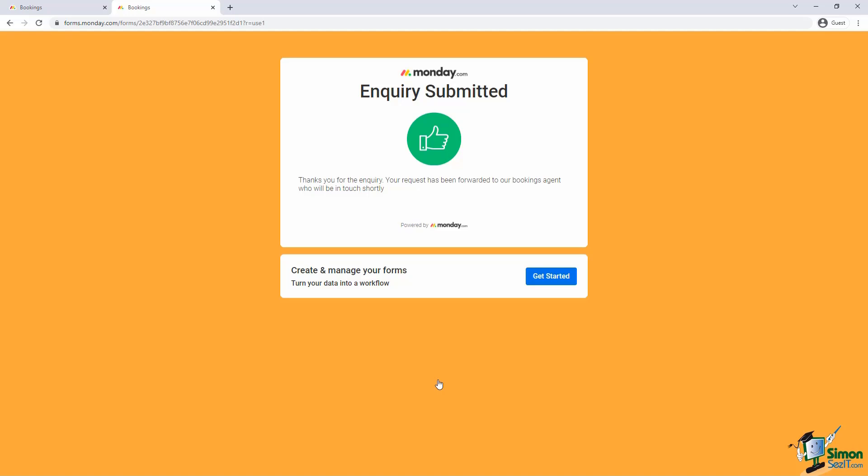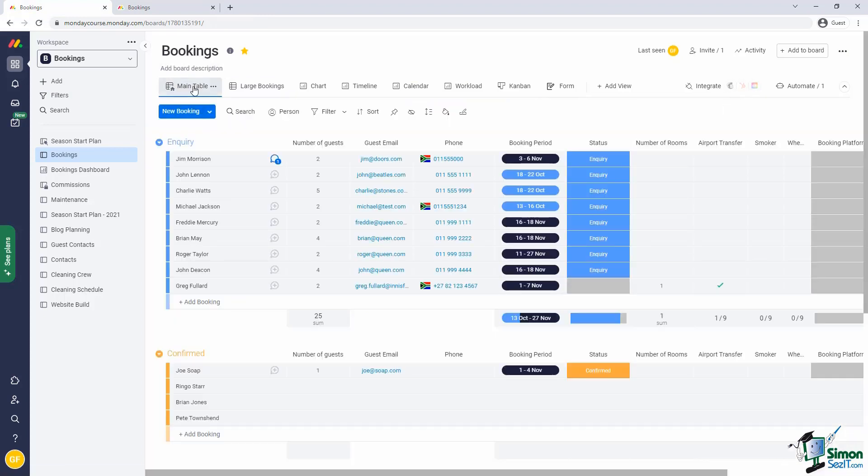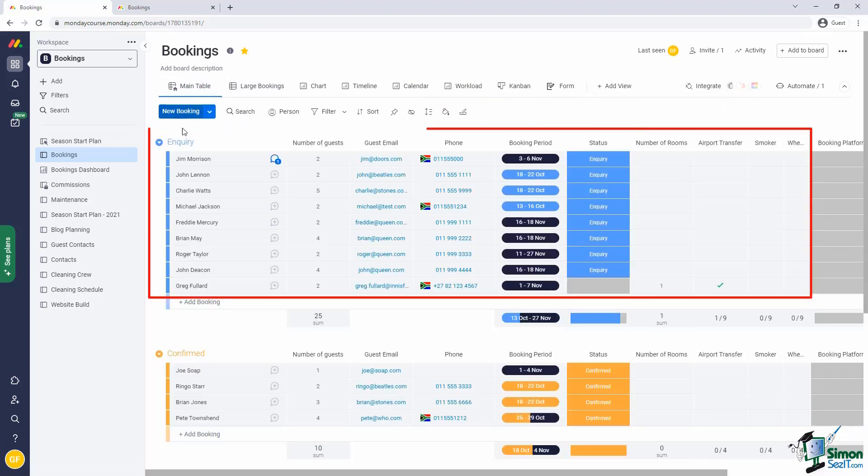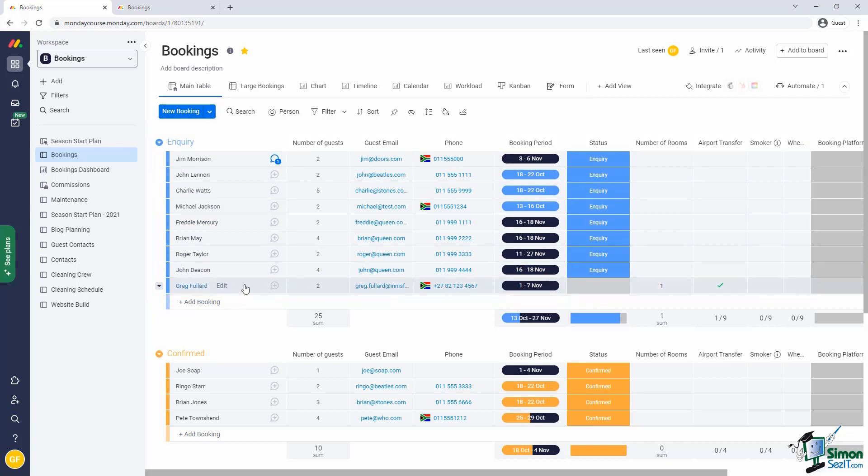And now the inquiry should exist in our board. Let's go and have a look. Here's the inquiry group. And there is our booking by Greg Fullard with all of his details as he captured it already. Notice that because we didn't include the status field in the form, the status column is currently empty. But don't worry, in section 8 of the course, we'll add an automation to fix that.